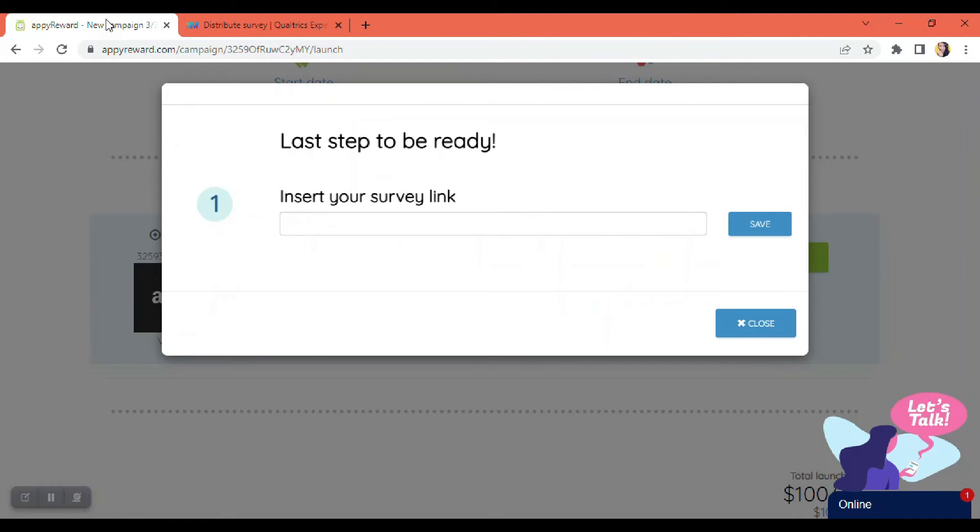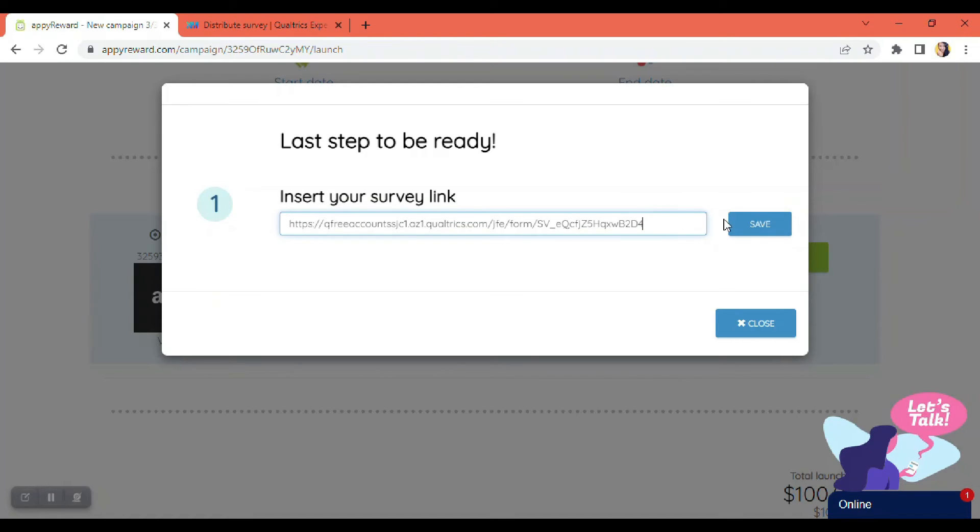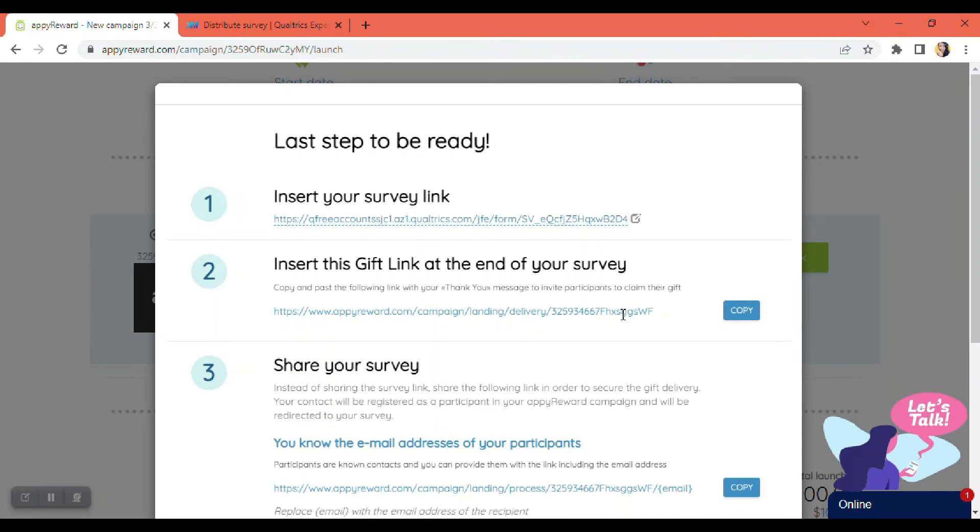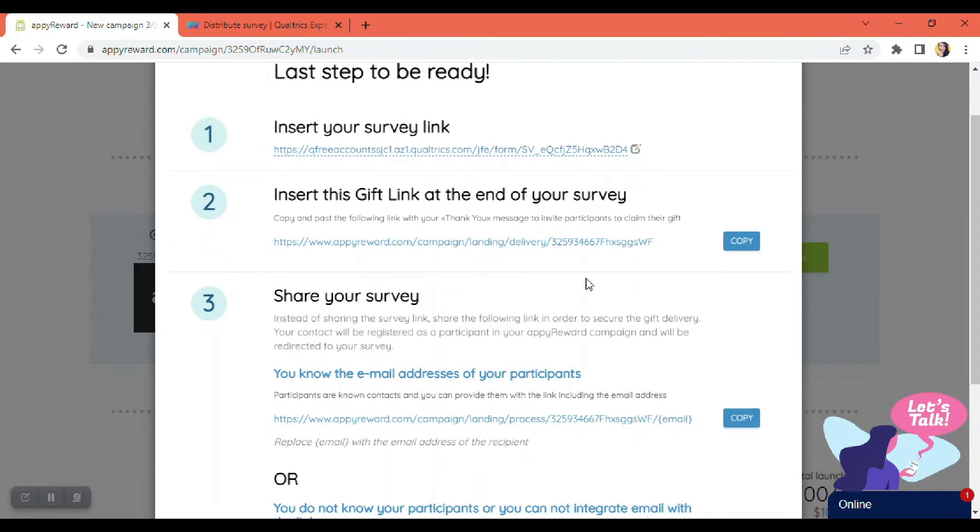So I can go back to the API Reward tab again and paste my survey link. Once it's there, I just have to click on the save button. Now, next step would be to copy the link for the access of the gift.